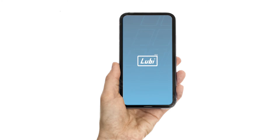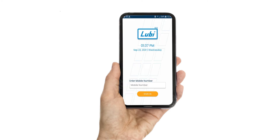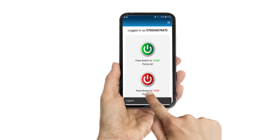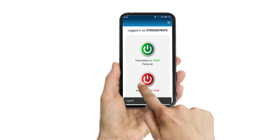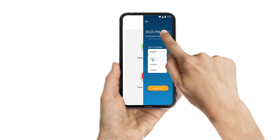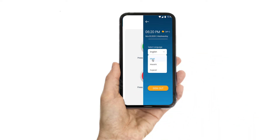Open the Lubi RMS application, type your 13-digit mobile number, and press sign in. Now you are on the home screen with two buttons: on and off. Click on the language option to select your preferred option.